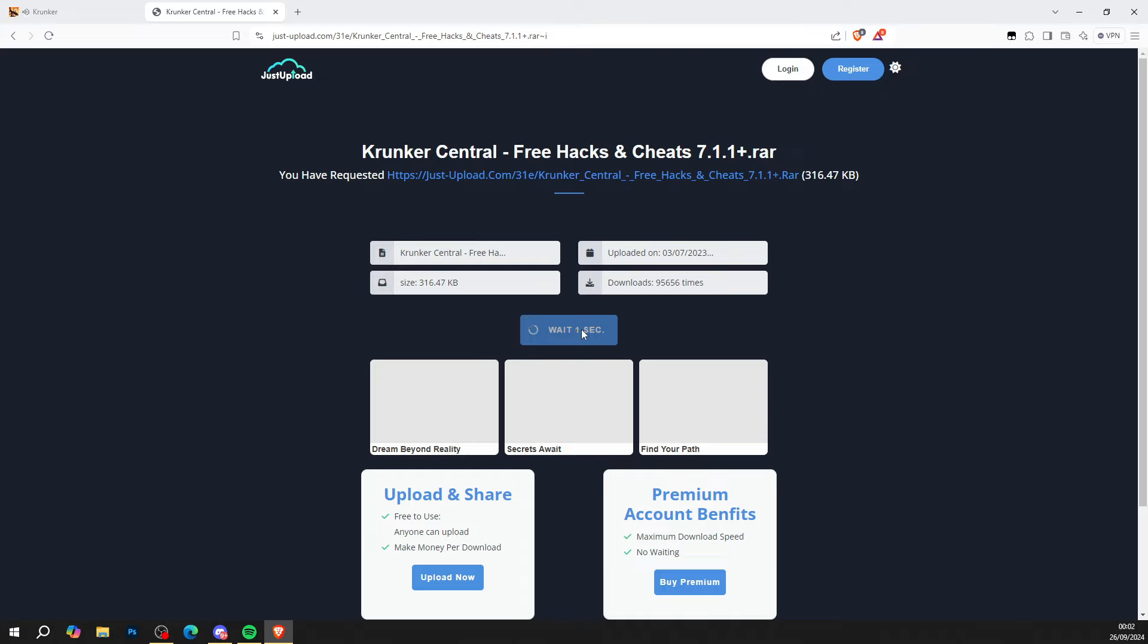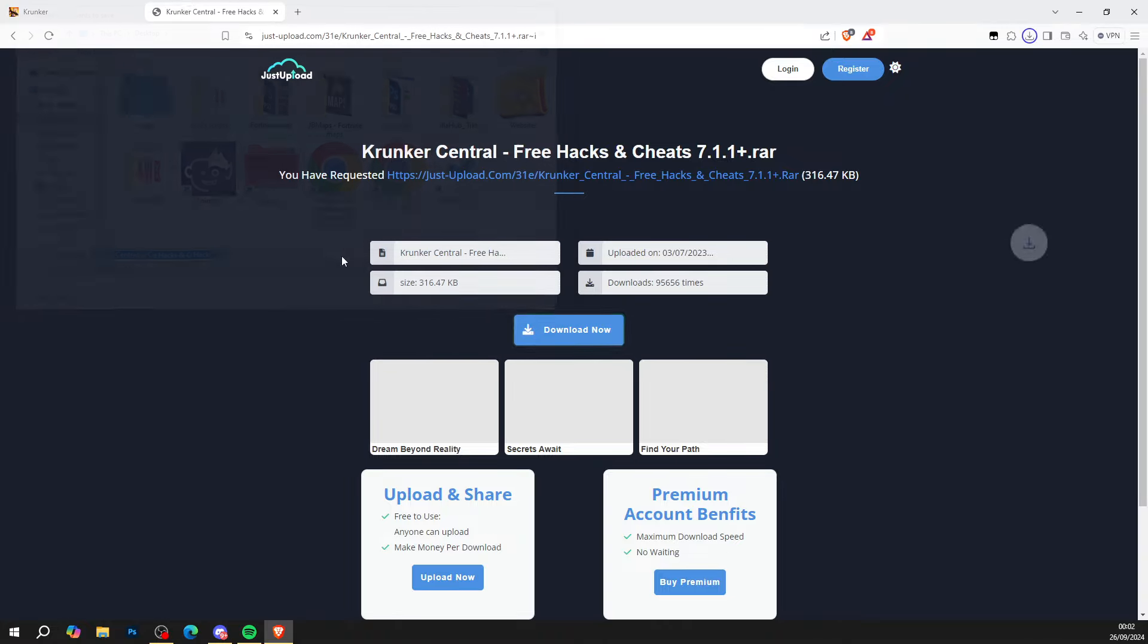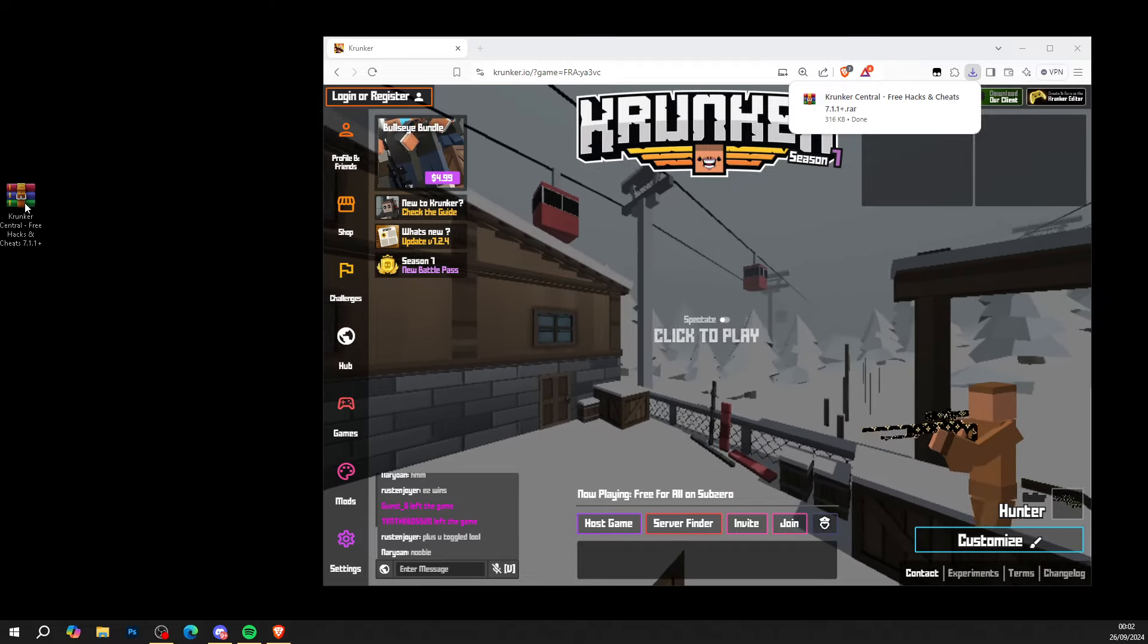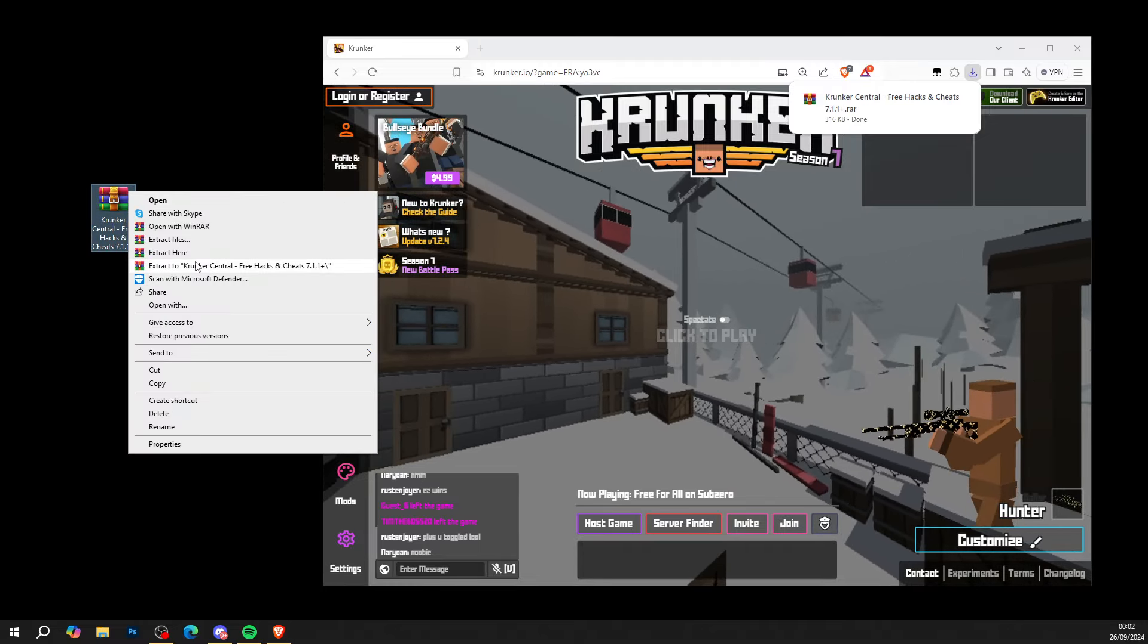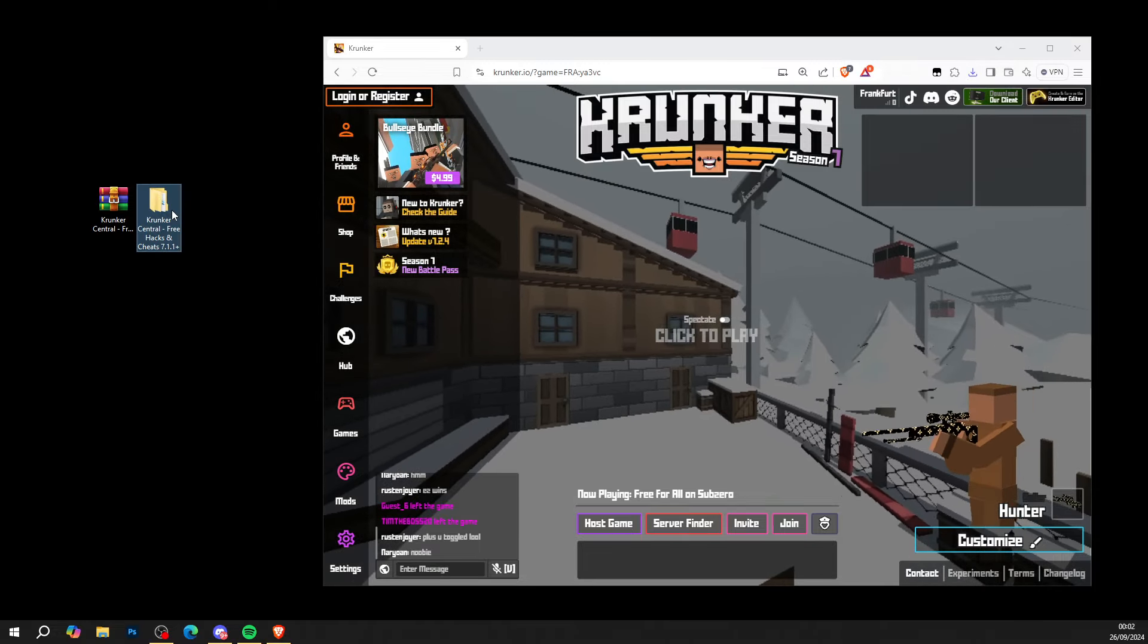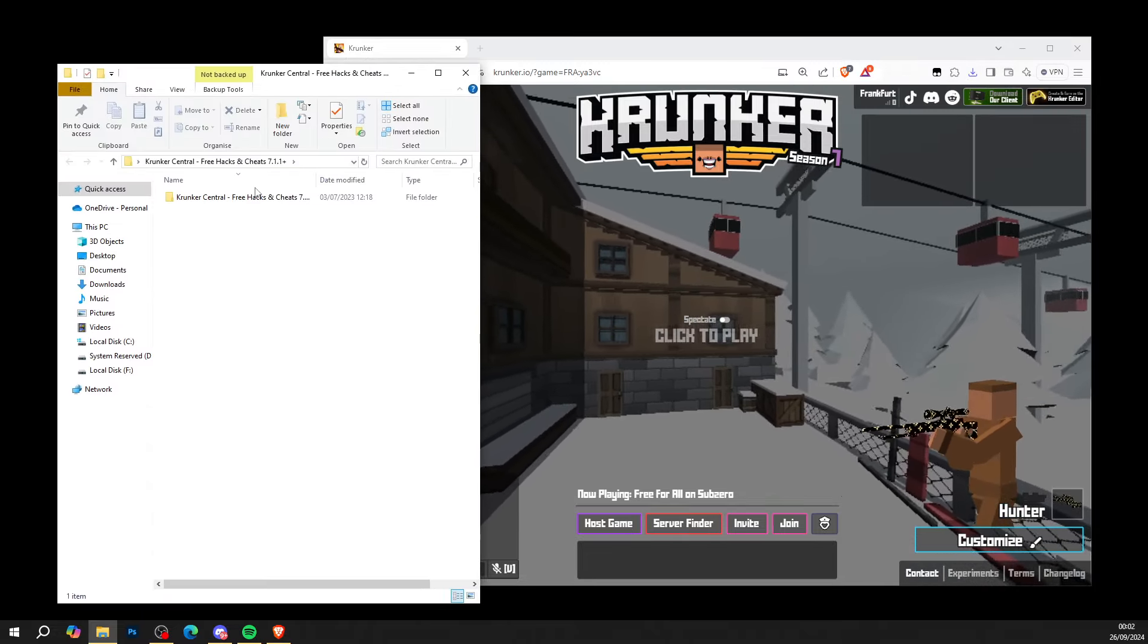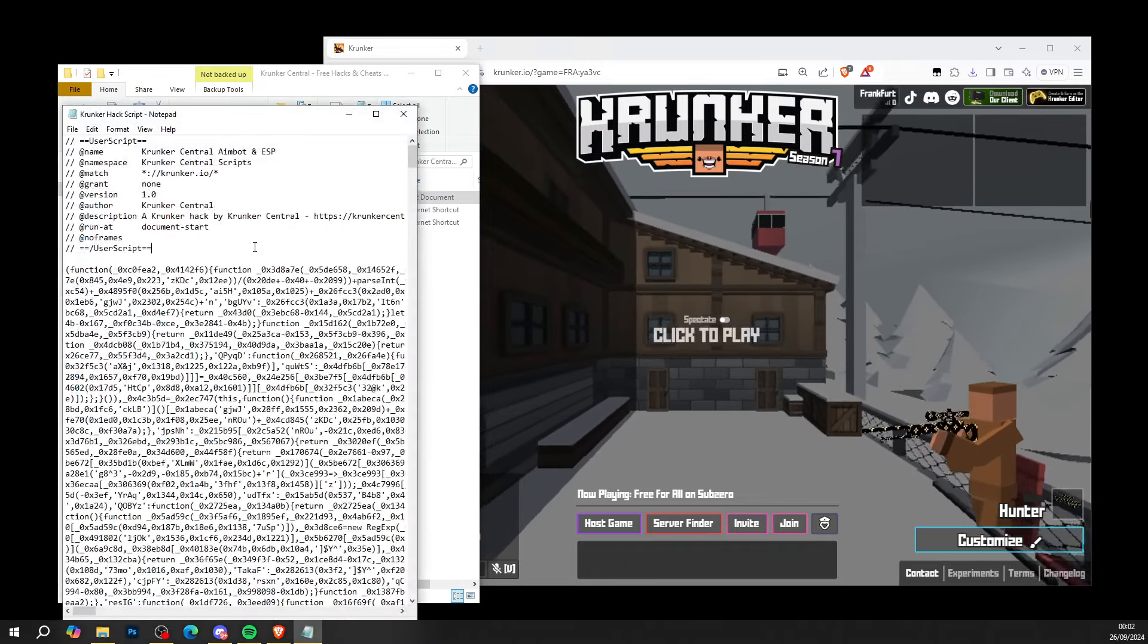When you're done that guys, go ahead and press download now. Save the file to your computer just like so. Simply get the file, right click it and extract it to Krunker Central free hacks and cheats like so. Get a brand new folder. Head into the folder and into the folder again. Open up the hack script just like so.